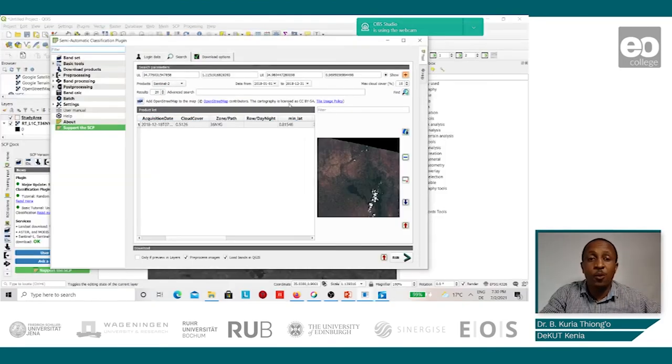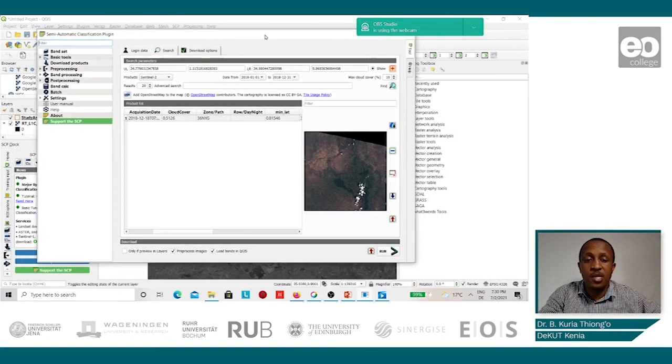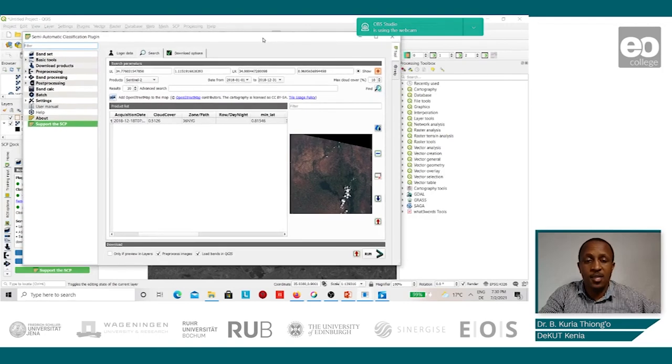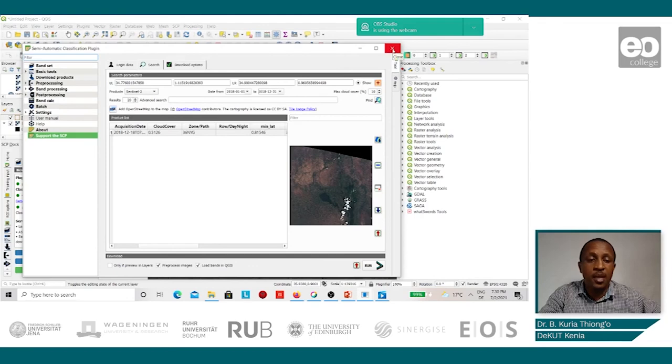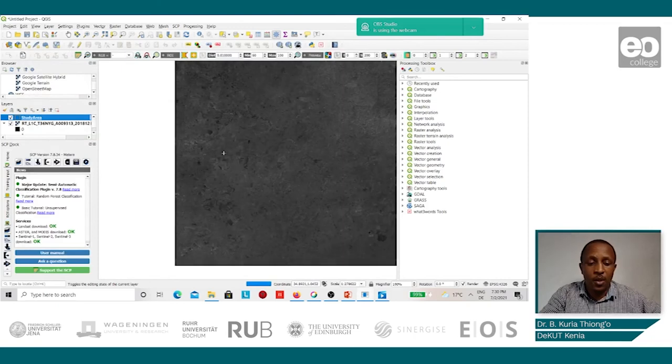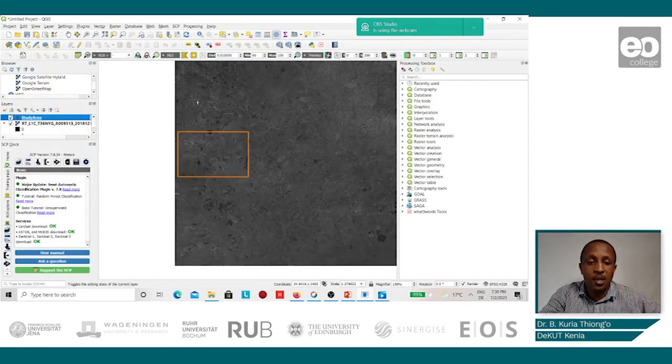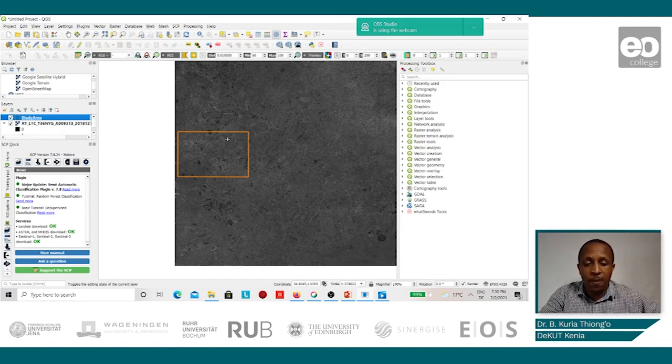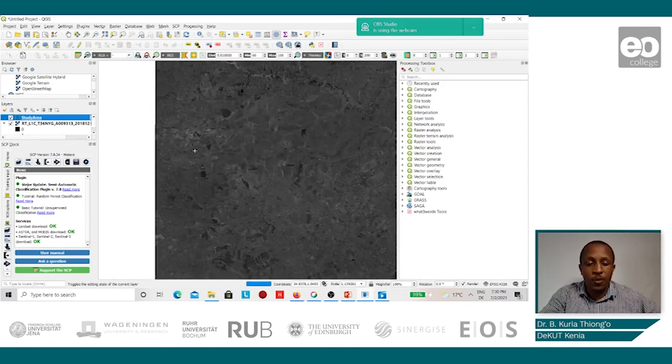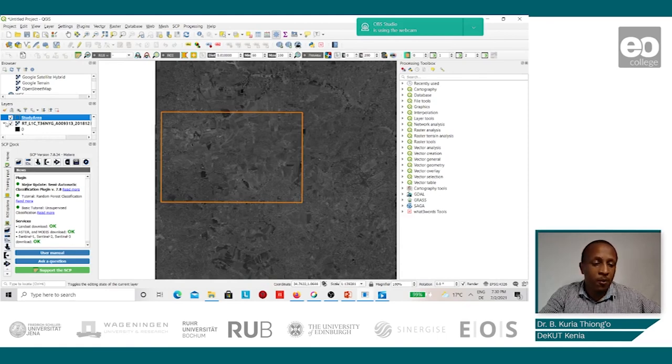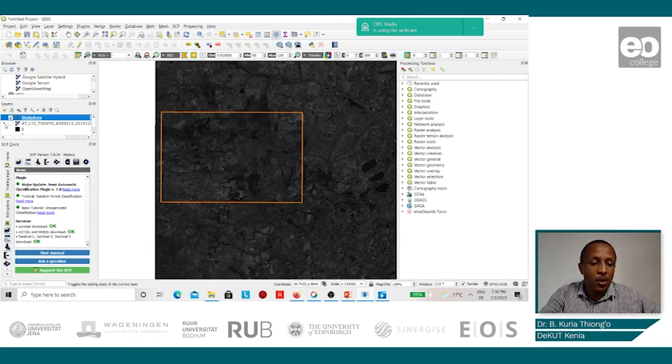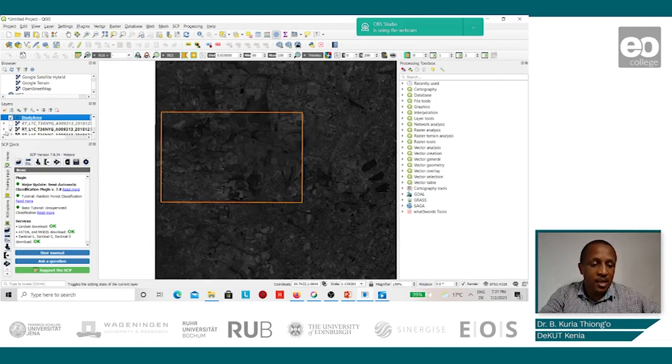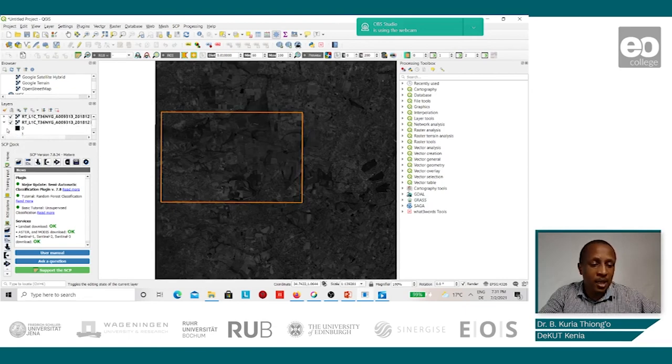Once the process is complete, the pre-processed Sentinel-2 images are loaded onto the QGIS and now we can close the semi-automatic classification plugin. This is the image that we have been able to download and pre-process. In its natural form, we may not be able to appreciate the various boundaries that exist. We shall therefore create a virtual band which shall assist us in visualizing the fields in the ground.